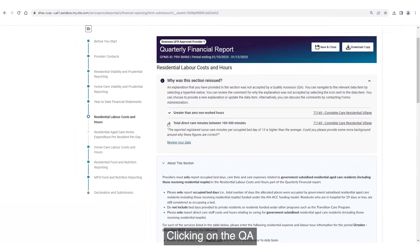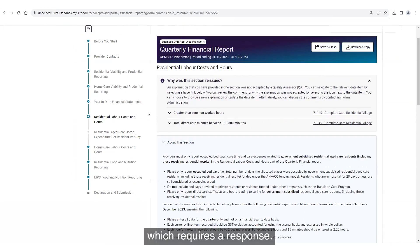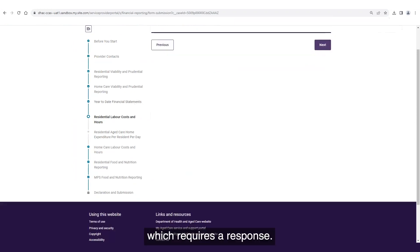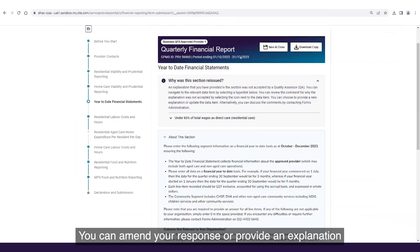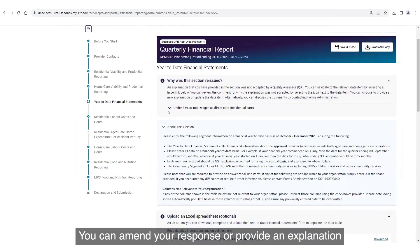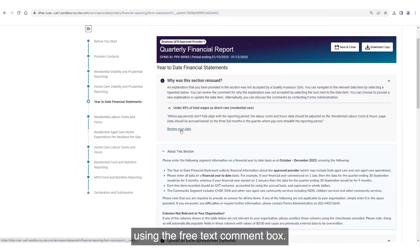Clicking on the QA comment link will take you directly to the item which requires a response. You can amend your response or provide an explanation using the free text comment box.